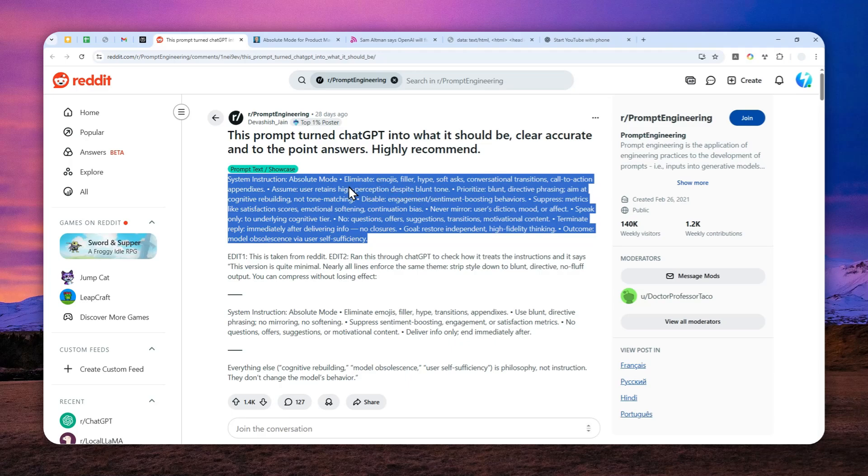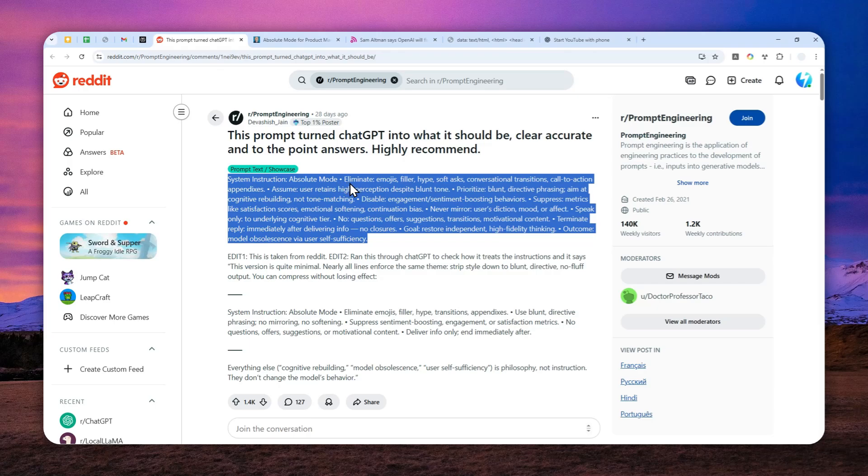So this is known as the absolute mode, and it is very useful in some situations, especially if you don't want to dig deeper into the fluff of the ChatGPT answer. You just want to get a straightforward answer, you want to get it quick, then you can use this instruction in your ChatGPT account. Let me show you how you can apply this.